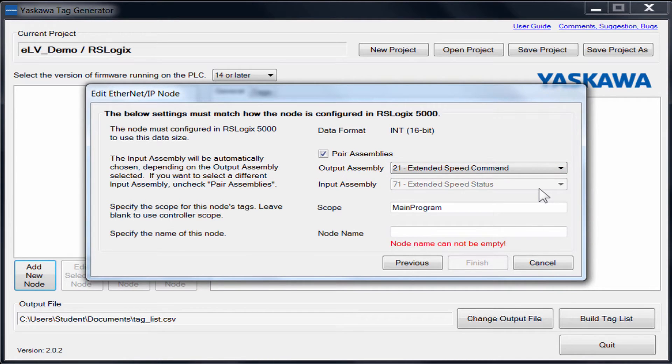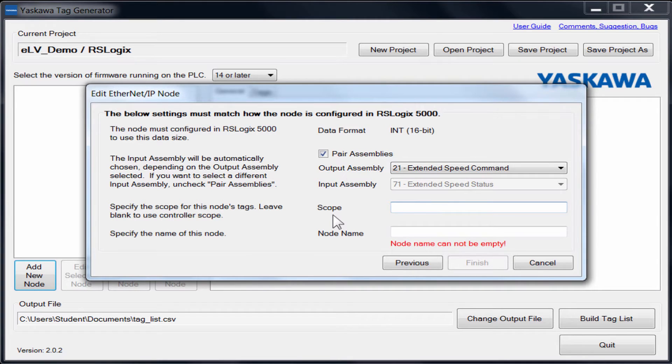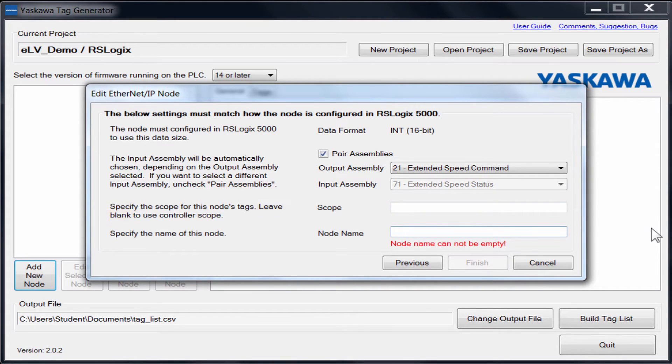Depending on the scope in which you plan on using these tags, you will need to enter that into the scope field. If you are planning on using the tags globally, delete Main Program from the field and leave it blank.